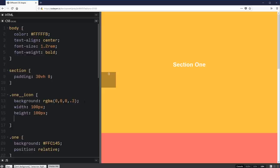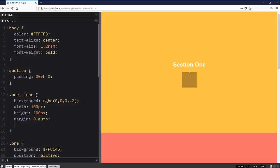There we go. We got a nice little square there. We can do a margin zero auto and that will put it right in the middle and I can do a border radius of 50%.